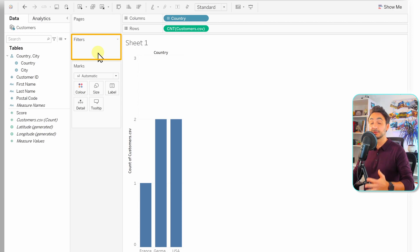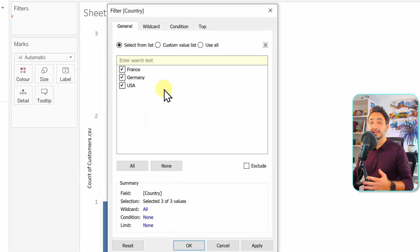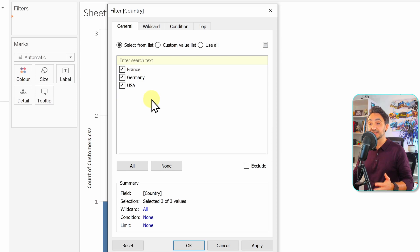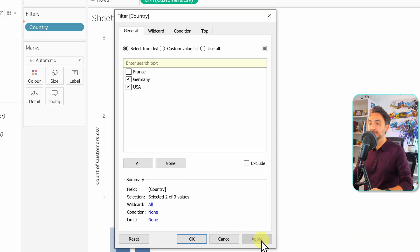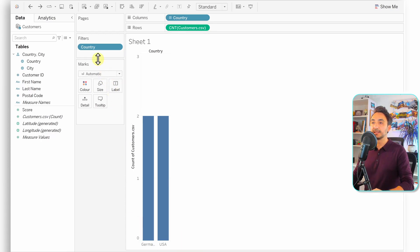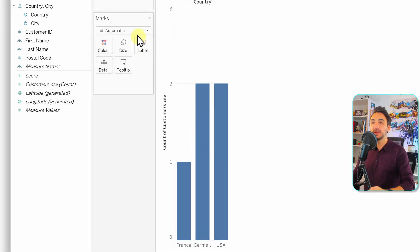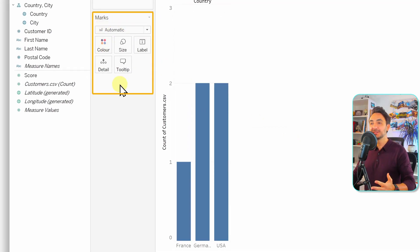The Filters shelf lets you filter your visual. For example, dragging Countries to the Filters shelf lets you choose which countries stay in the visual. Deselecting France and clicking Apply removes France from the visualization. Remove the filter by dragging it off the shelf to empty space.